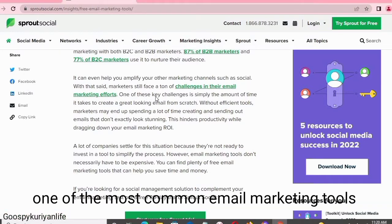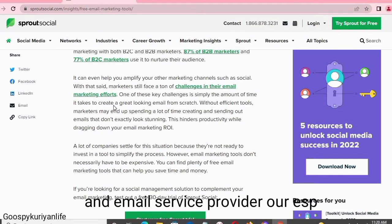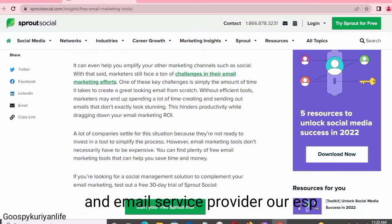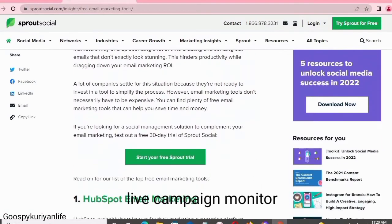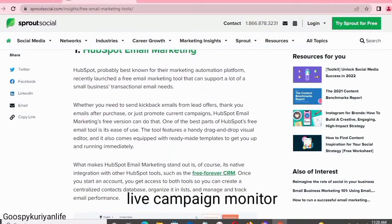One of the most common email marketing tools and email service providers are Campaign Monitor. Let's get started with the video.